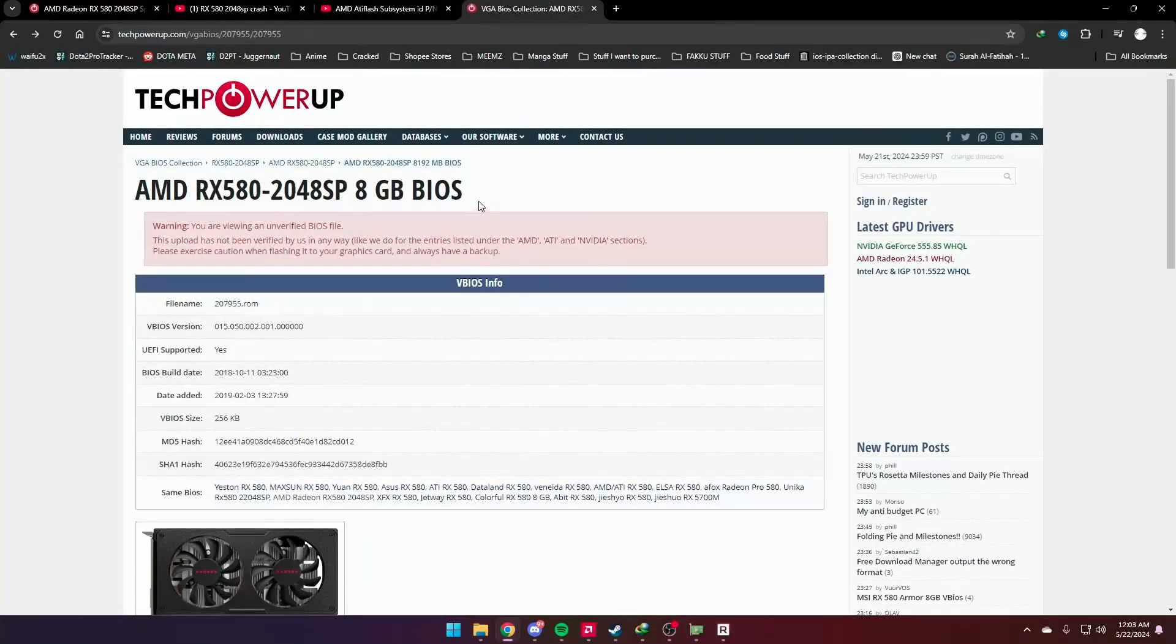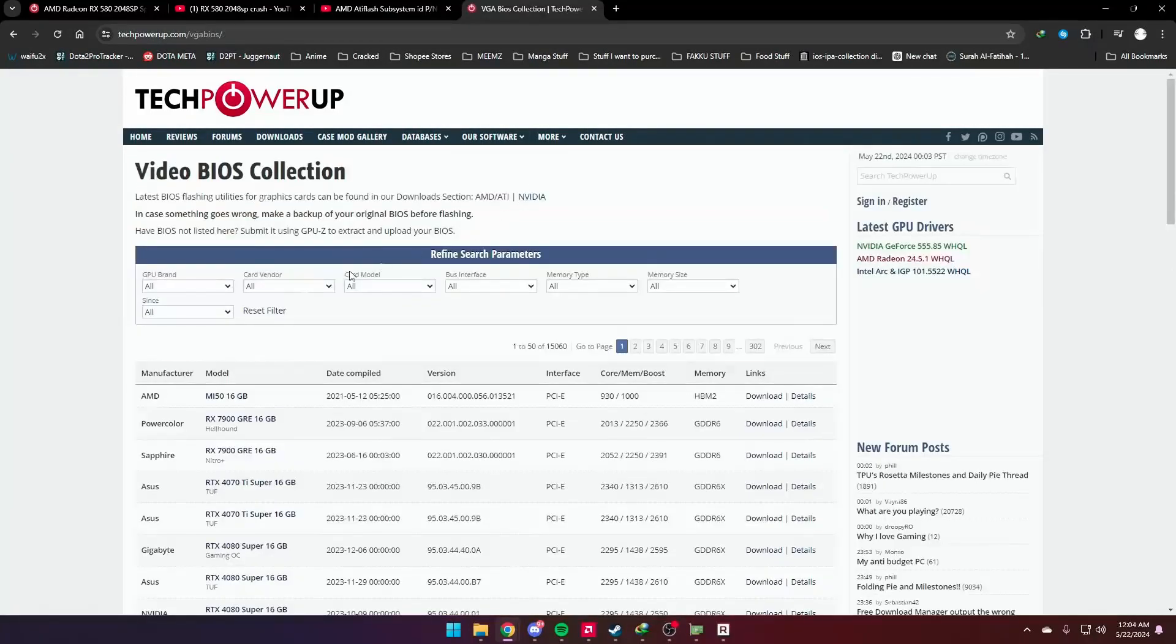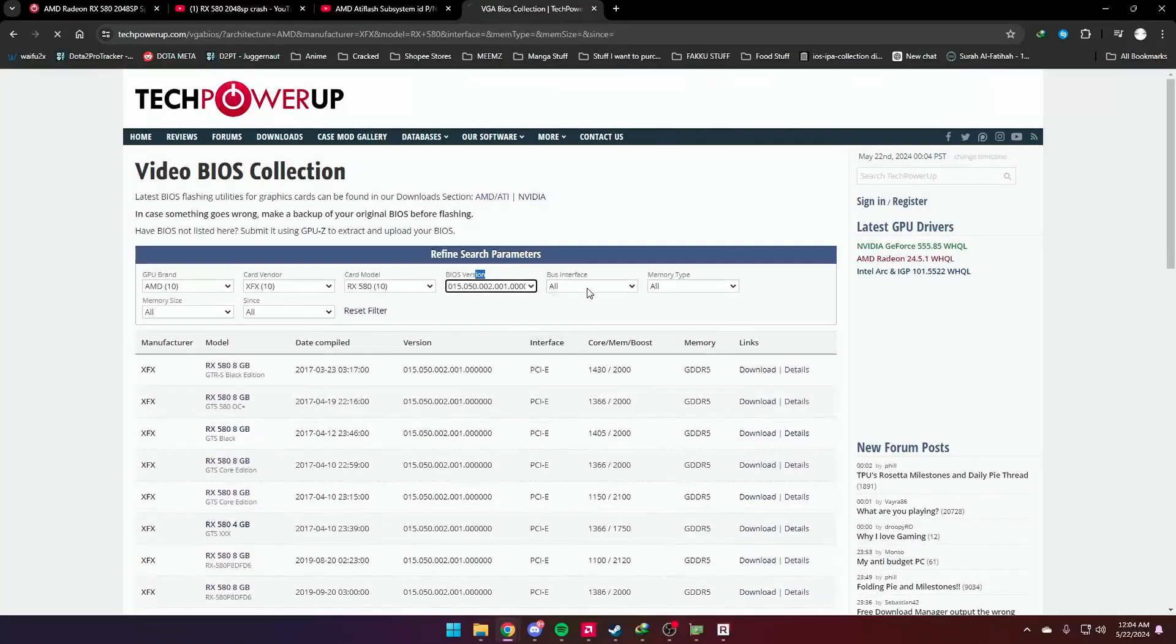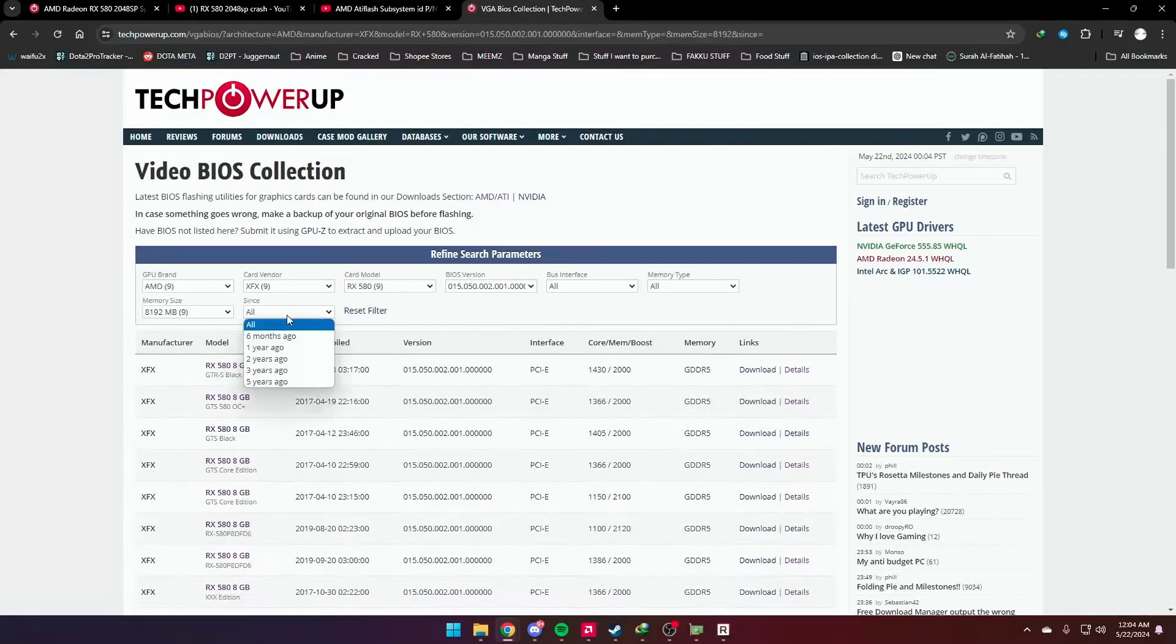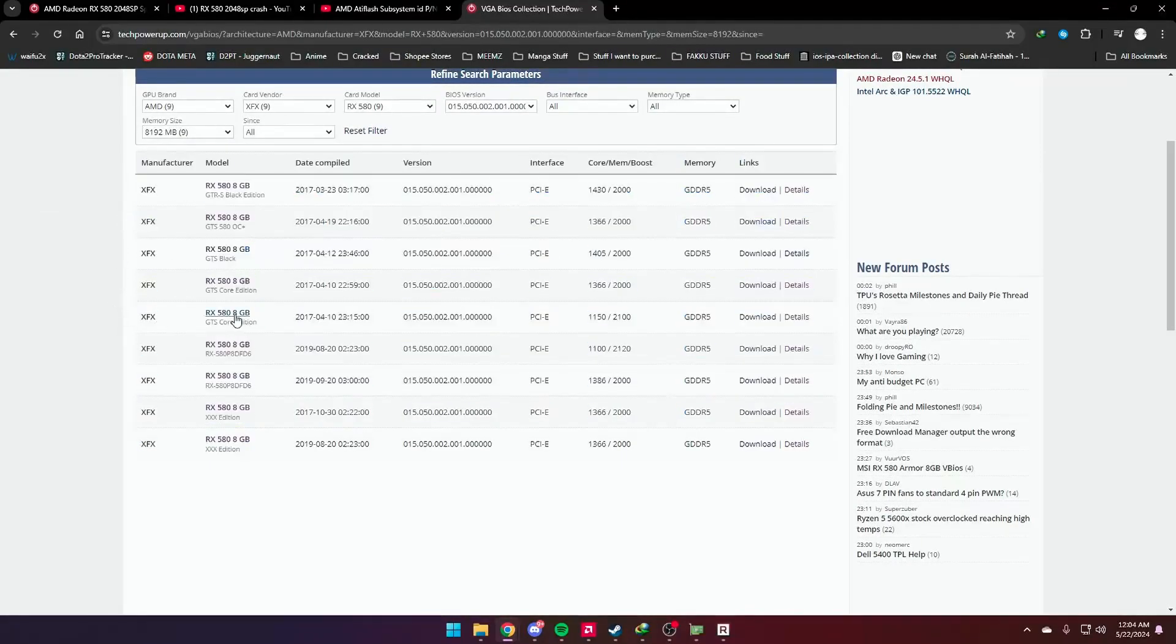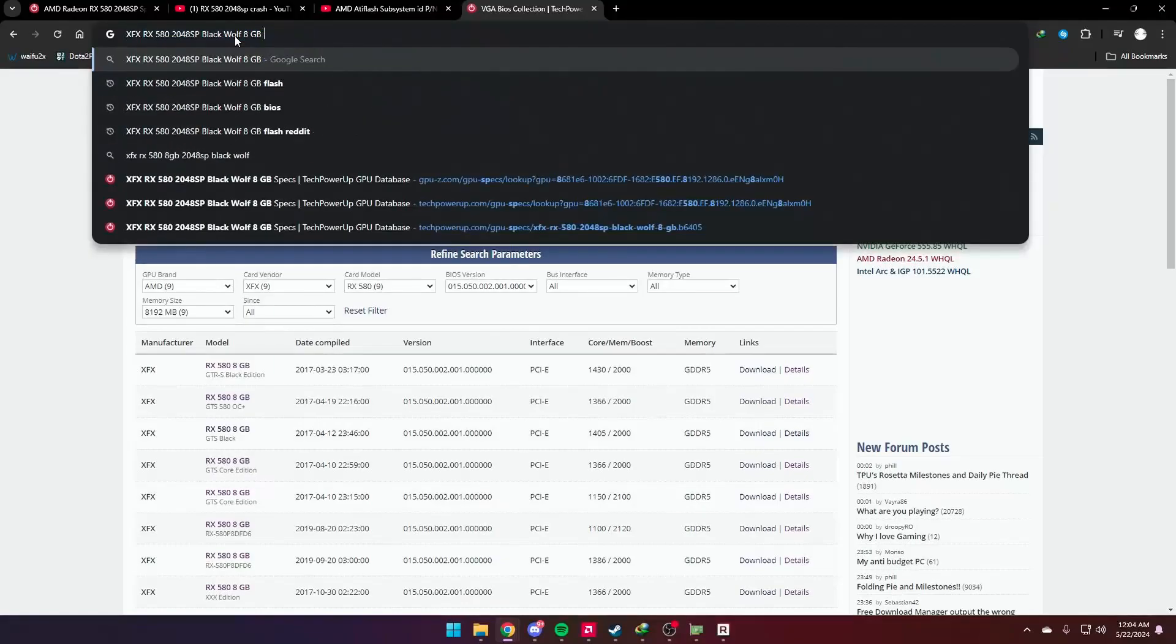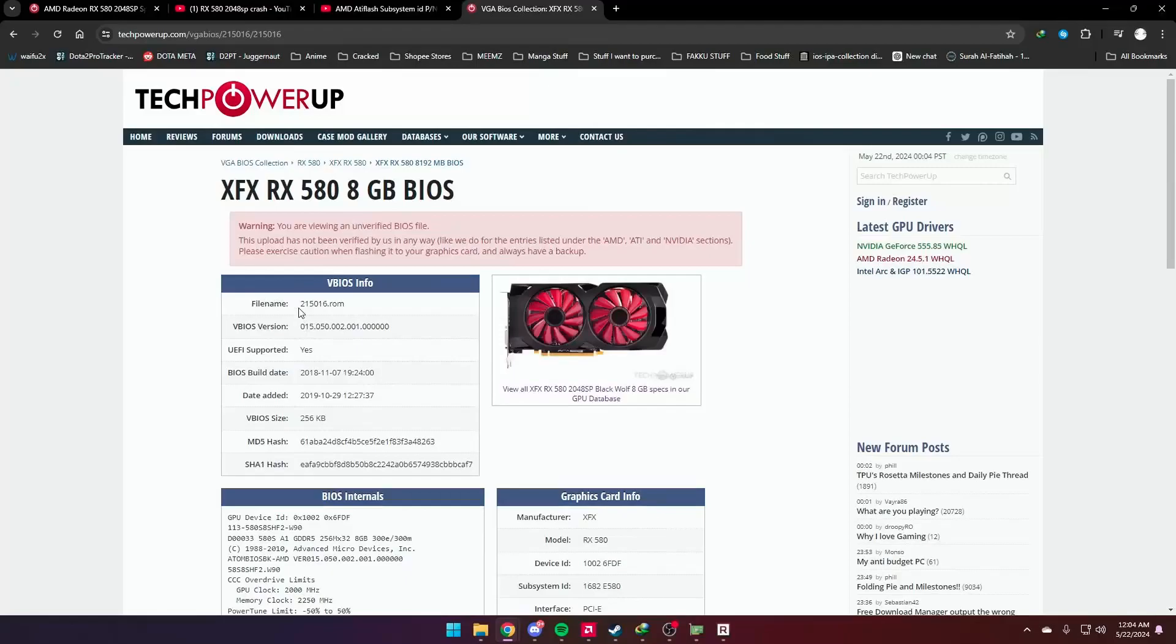Or you can just go to database VGA BIOS collection and just look it up. AMD, my card was XFX card, model was RX 580, and BIOS version this one, bus interface it's the same thing, and my memory type was 8 gigabytes. As you can see there are many cards here, but they never mentioned 2048 SP, which is a huge problem for me.